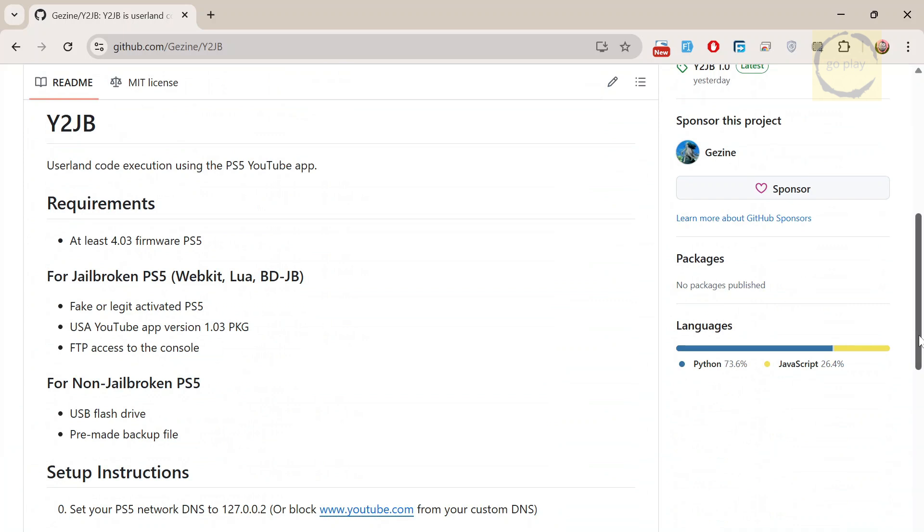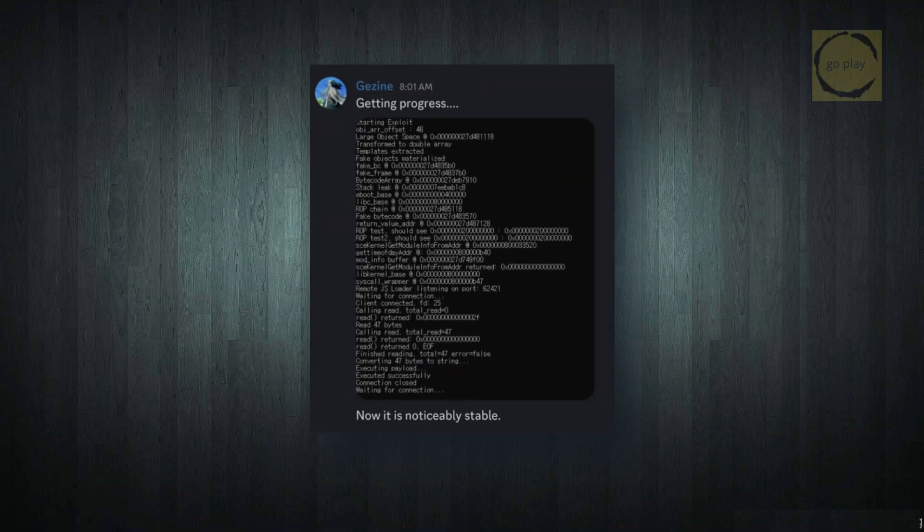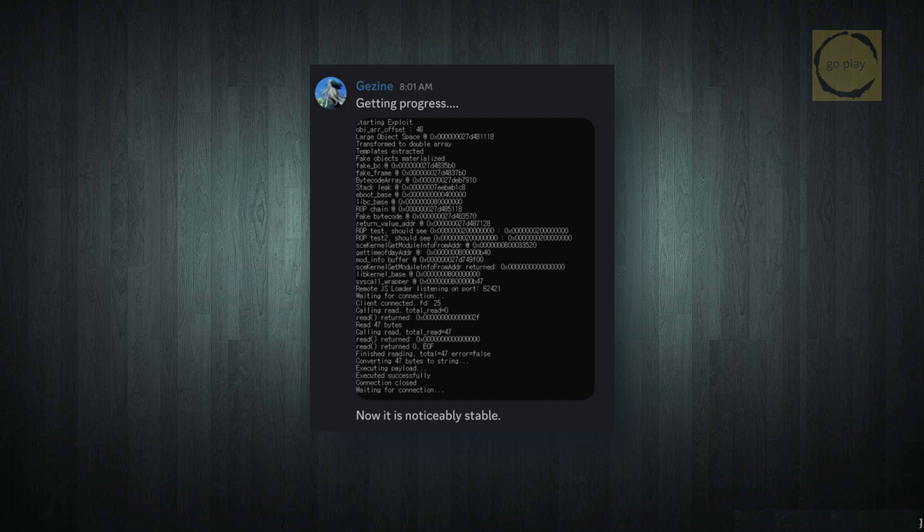Right now, what's available is only the userland portion of the exploit, so it doesn't fully jailbreak your PS5 yet. However, this release comes with several upgrades, better overall stability, and even a payload loader which allows you to send and execute payloads directly on your console using this exploit.